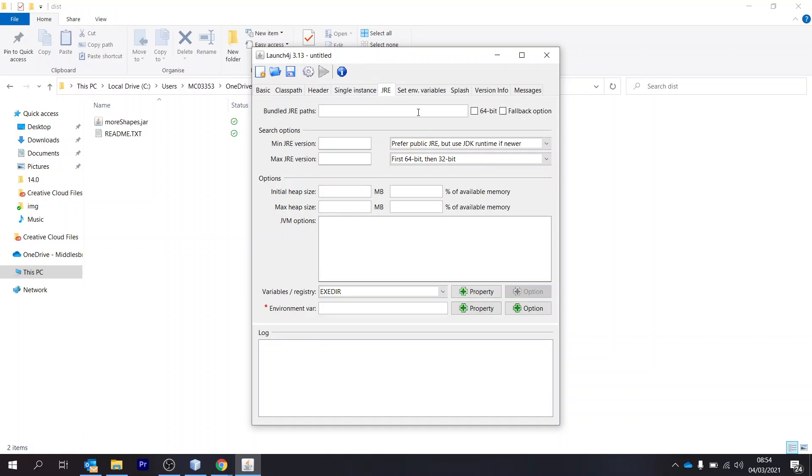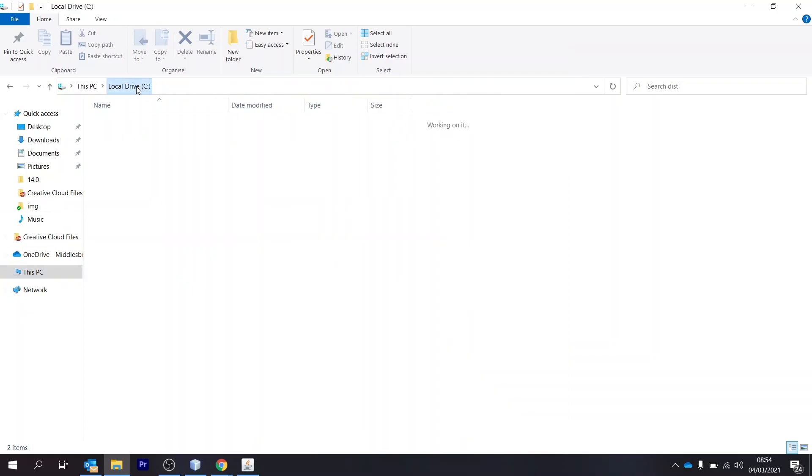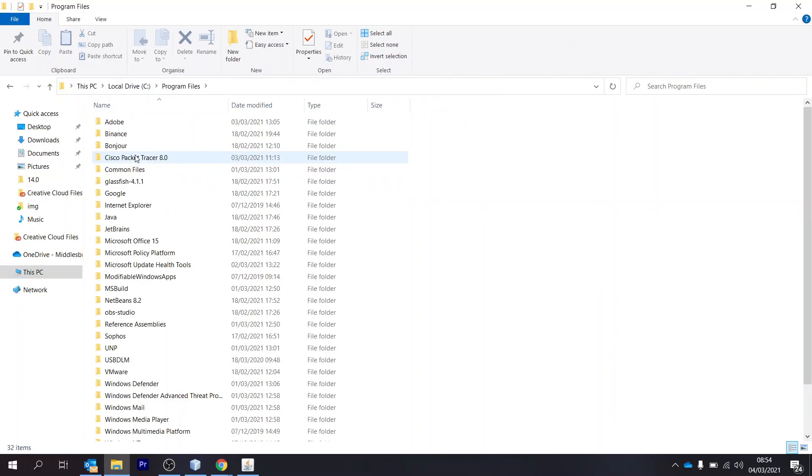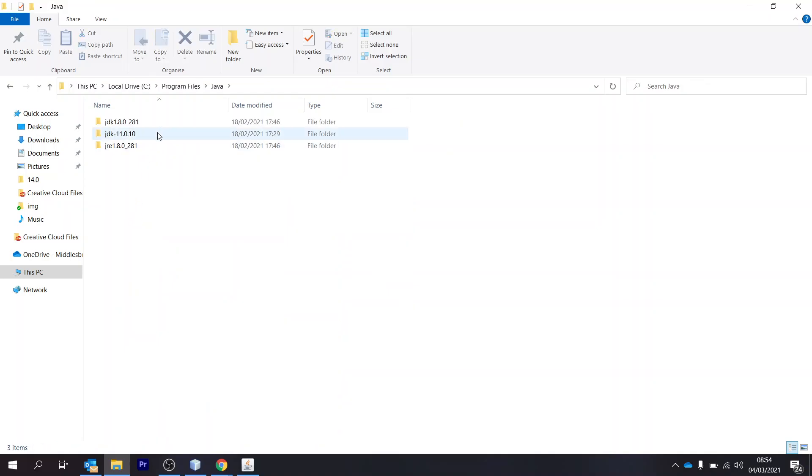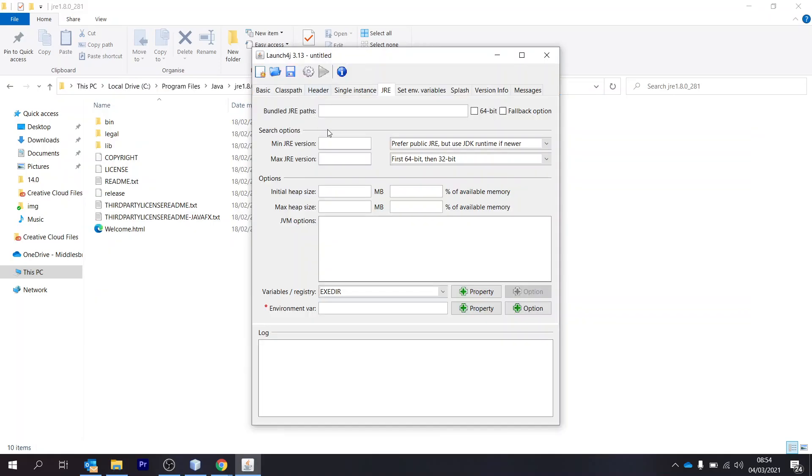We need to add in the JRE. So my JRE is in C drive. So I'll go to C drive, program files, Java, and that's my JRE folder here. So I'm just going to double click this one and then copy the file location like that. Paste that in there.